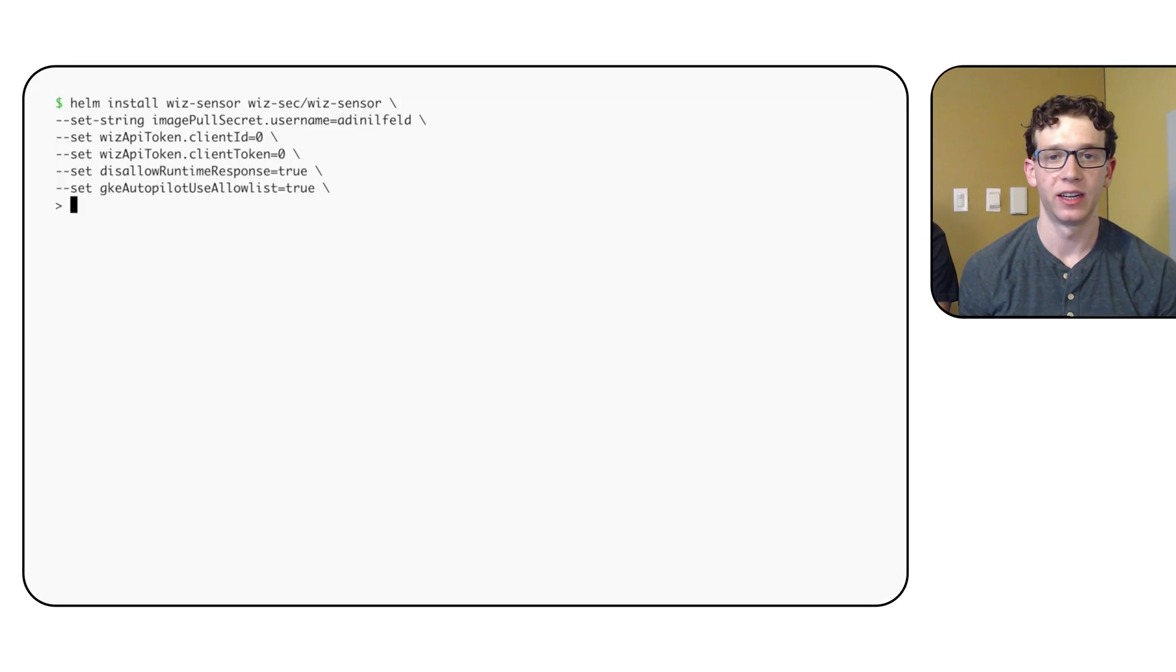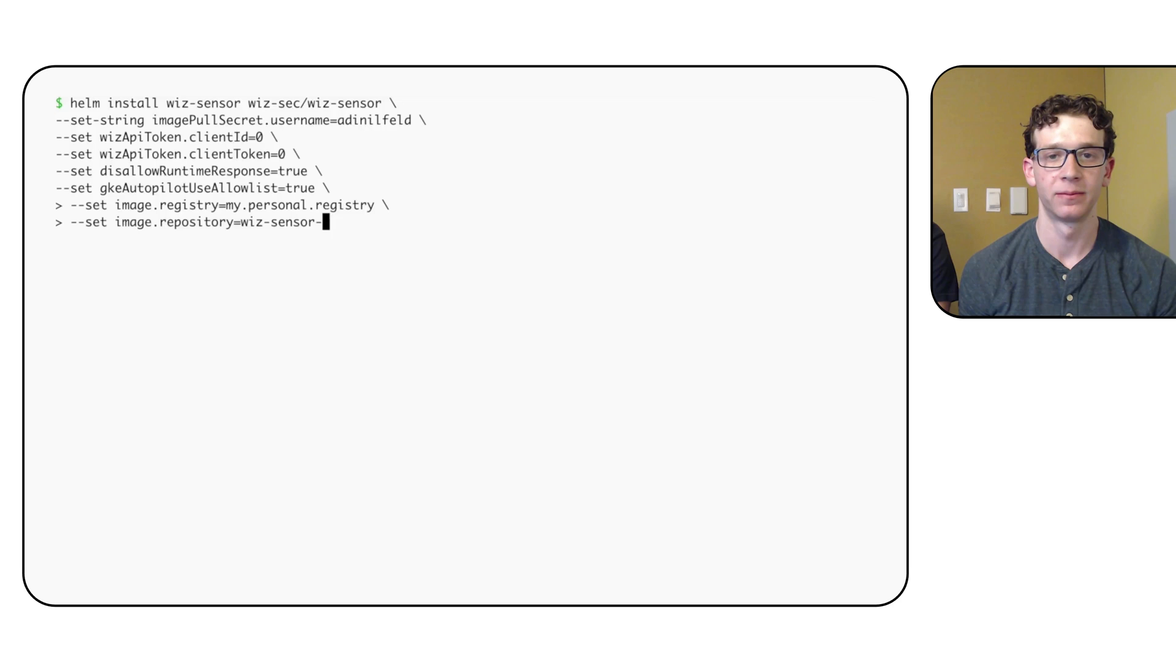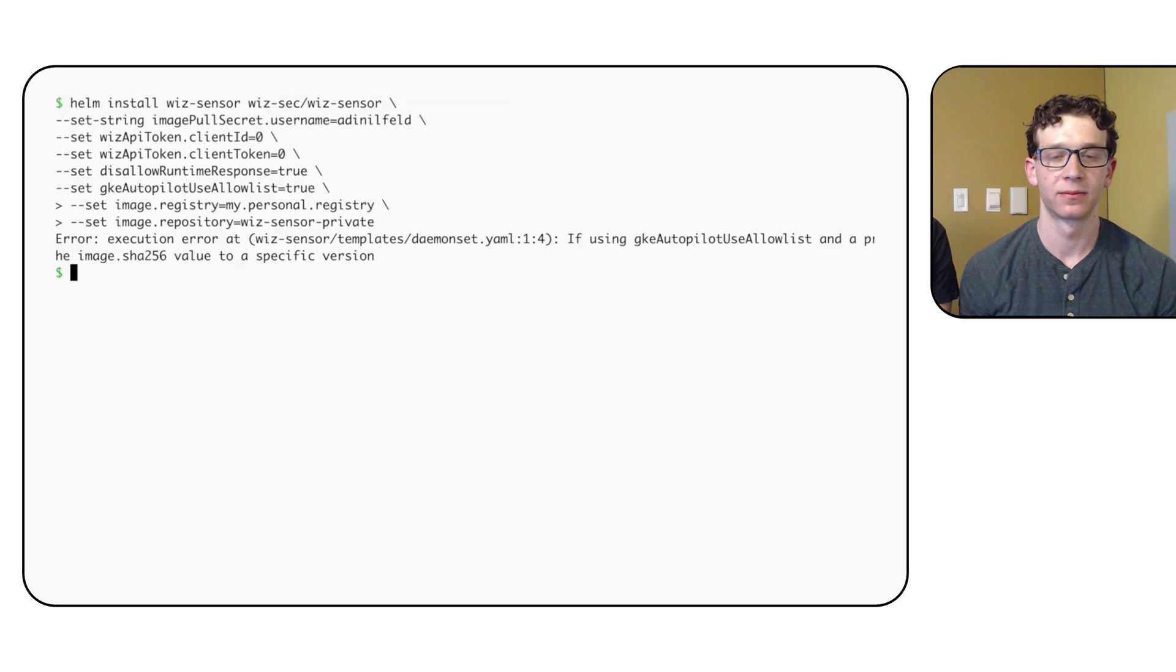Here's the same Helm command we ran earlier, except now we're passing the information for our private registry instead of the normal public one.